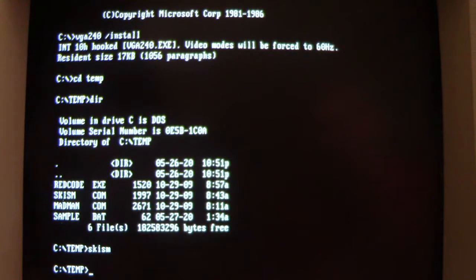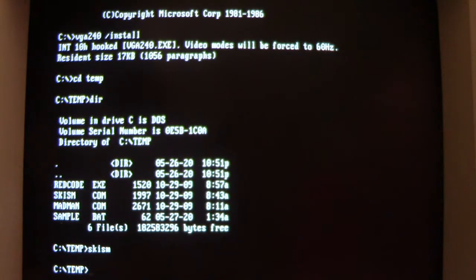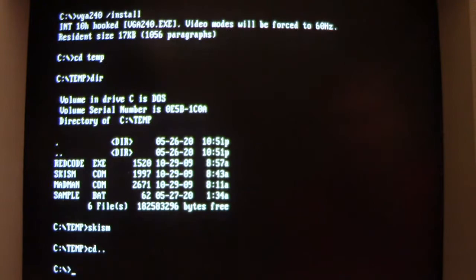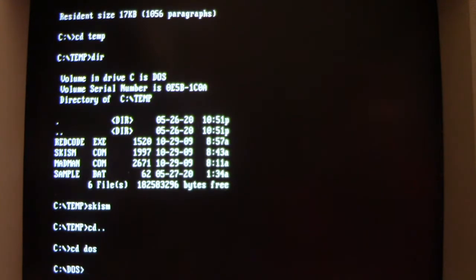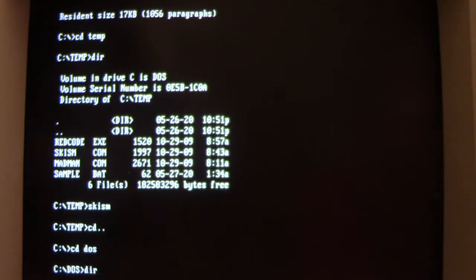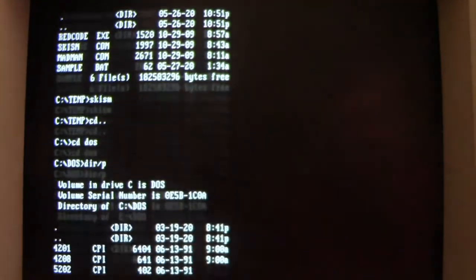I'm going to go into the main DOS directory because during testing I found that's kind of what it tries to do—infect files in that directory. Let me see if it's been trying to do that.